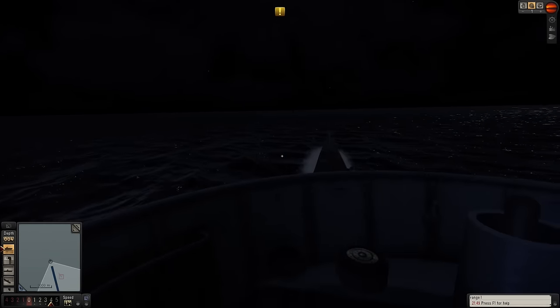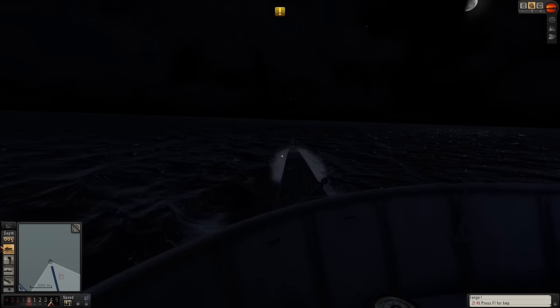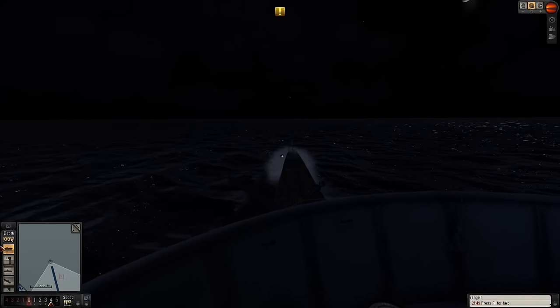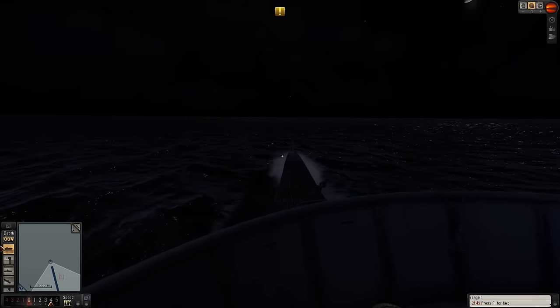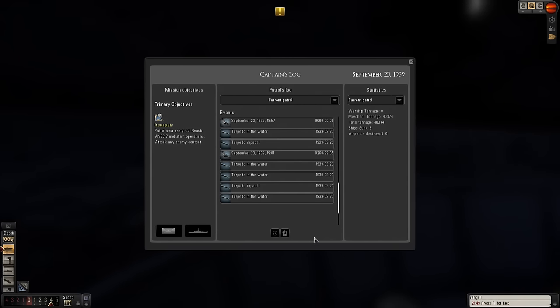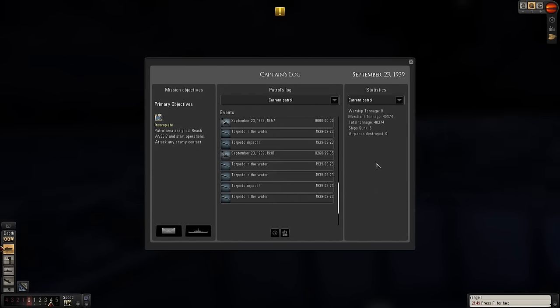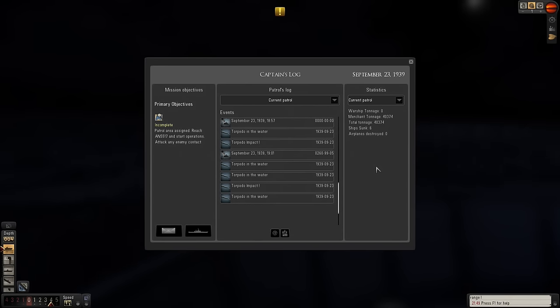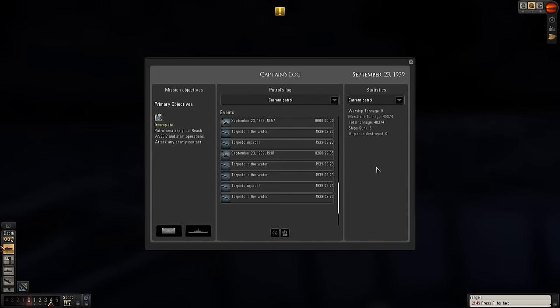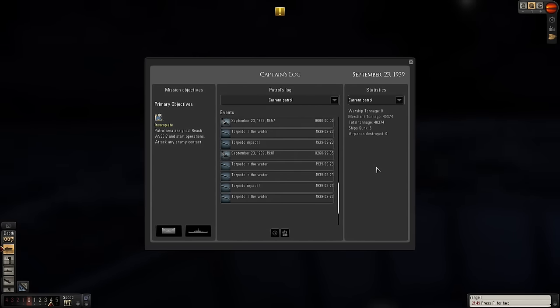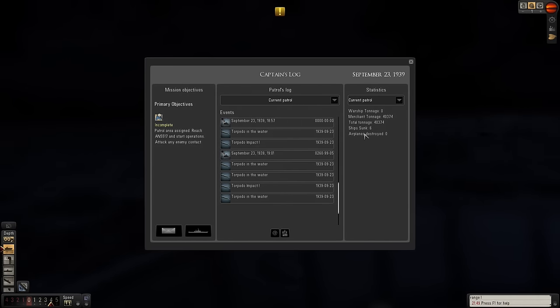Last time out, if you remember, we did a sneak attack on the merchant convoy. By bringing this up, you can see we have sunk over 40,000 tonnes of merchant tonnage, which is fantastic.